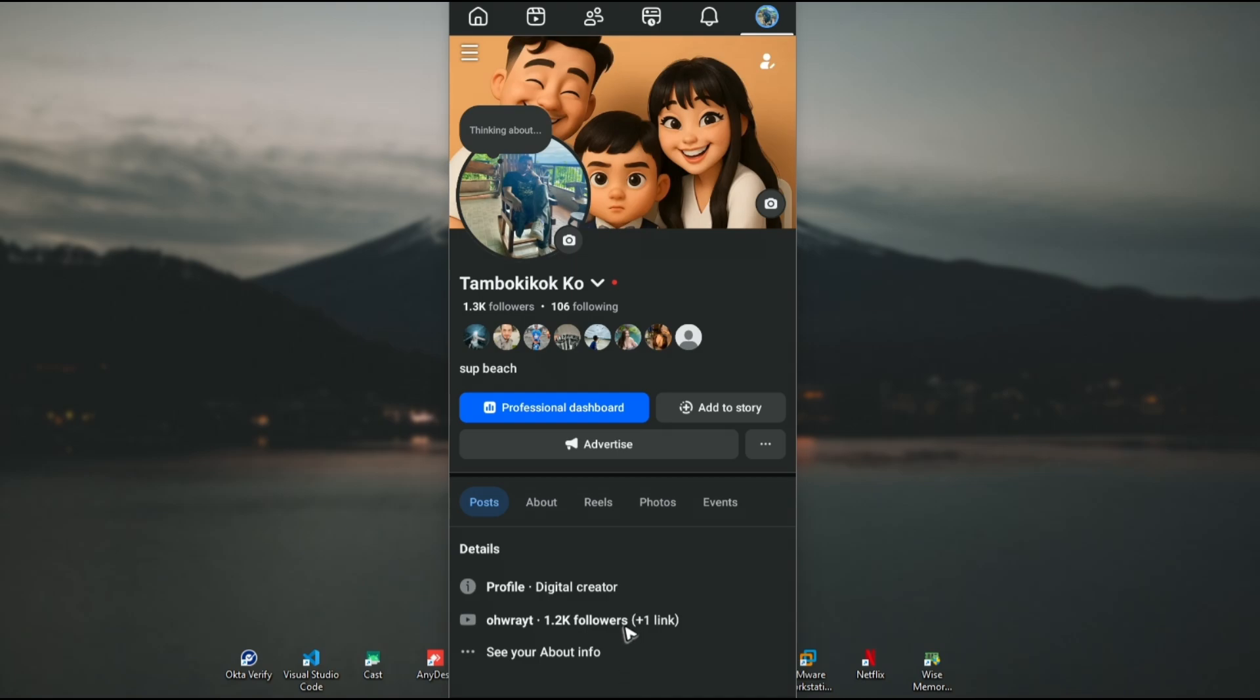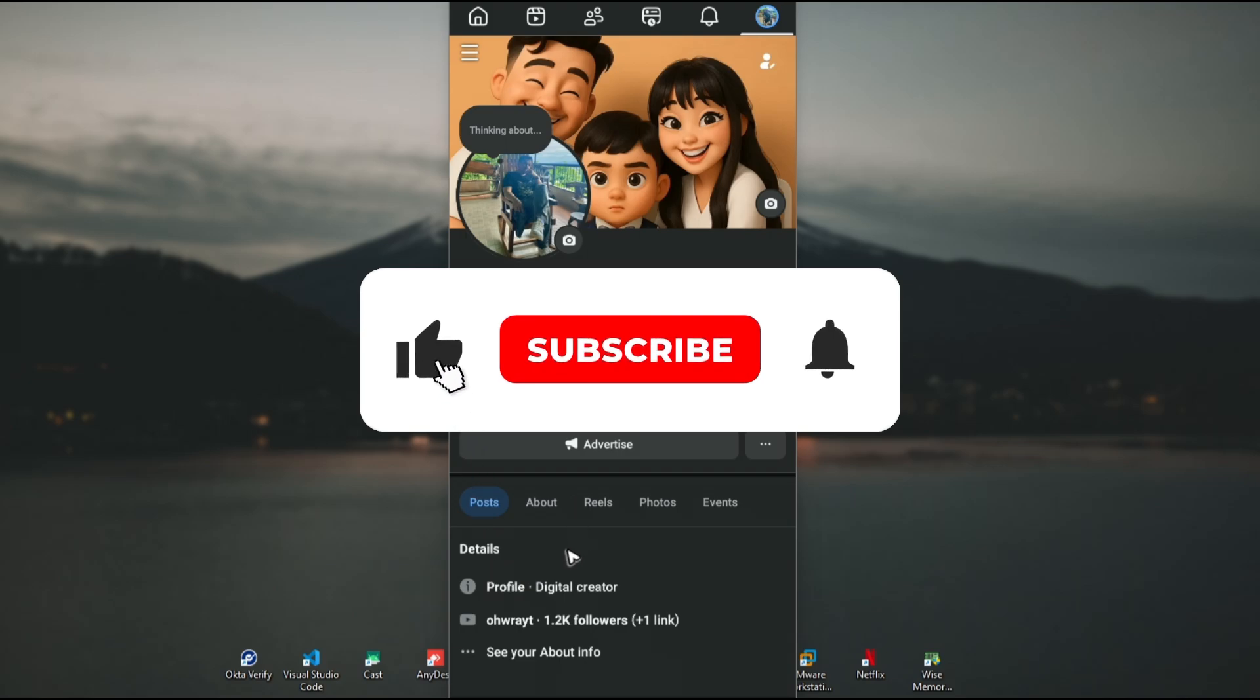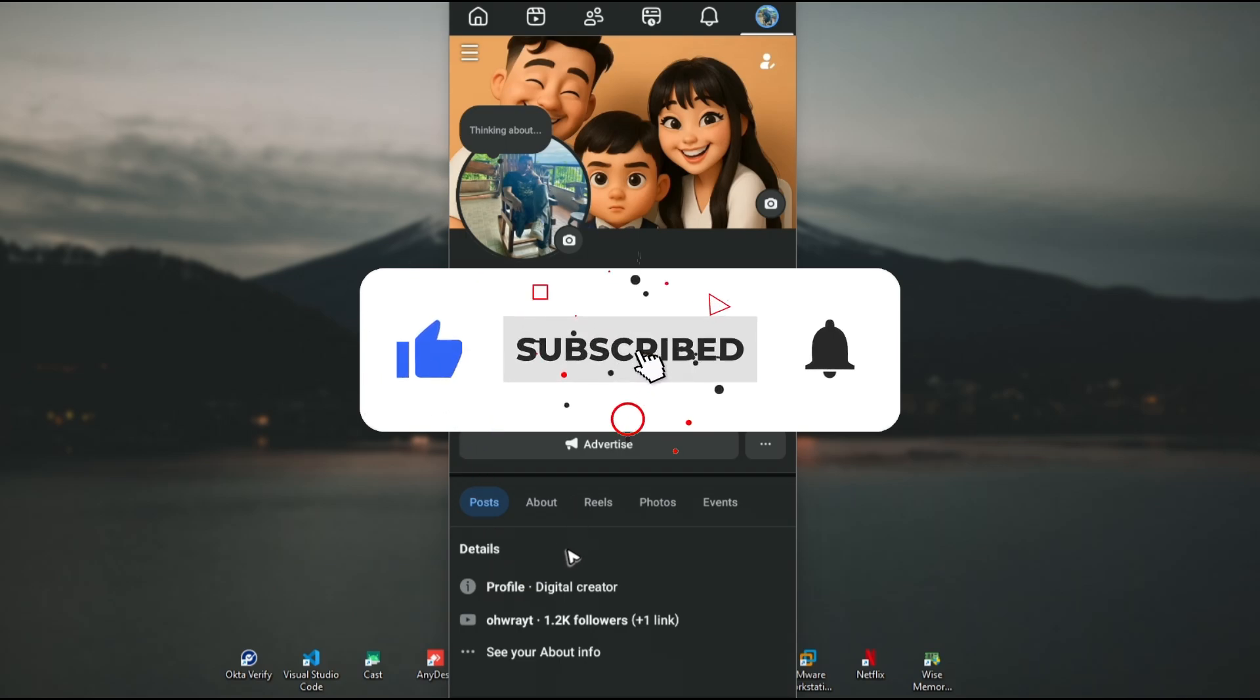Welcome! In this video I'll show you how to fix Facebook professional mode if it's not showing. If you find this video helpful, please leave a like and subscribe to the channel for more tutorials.